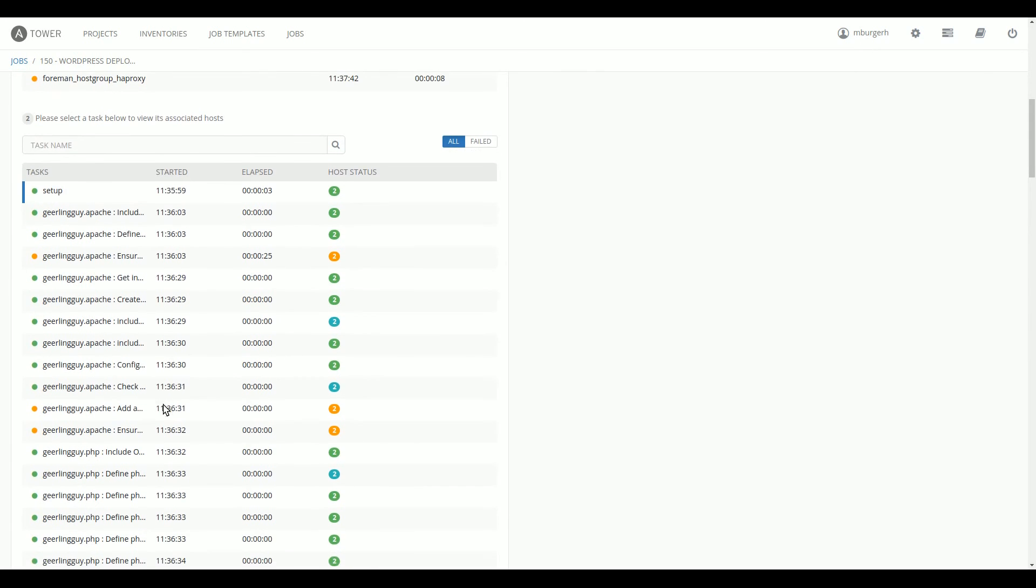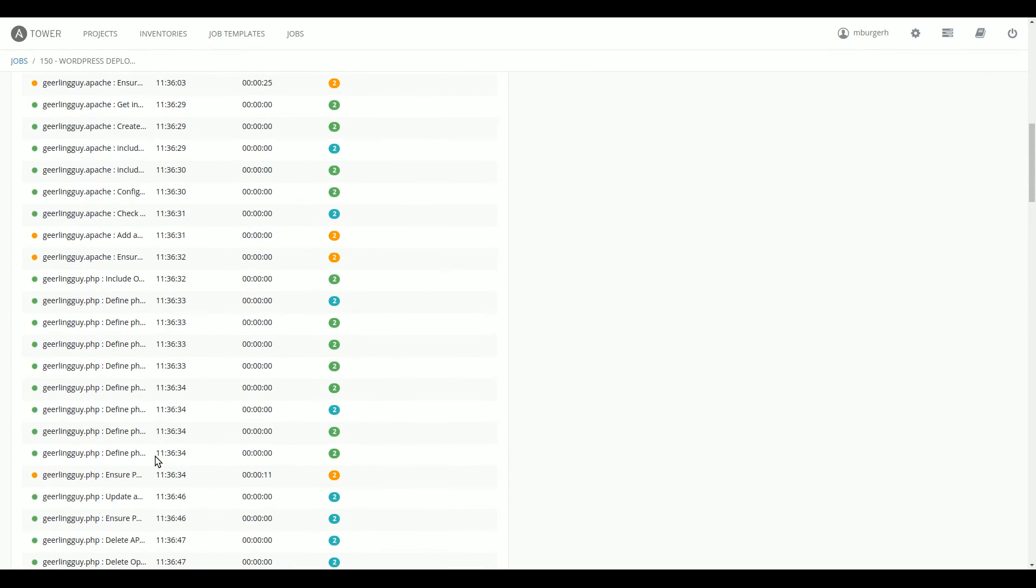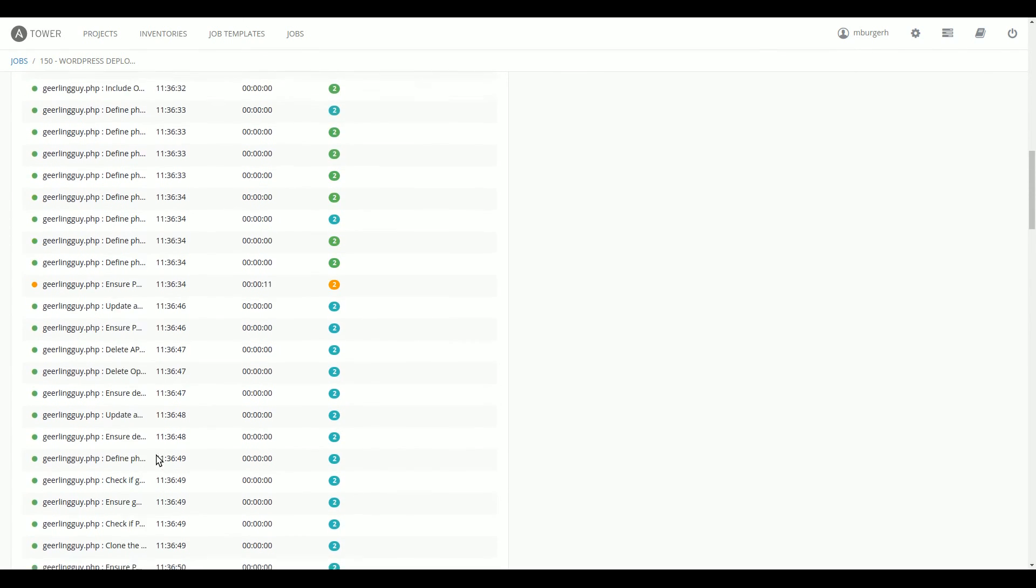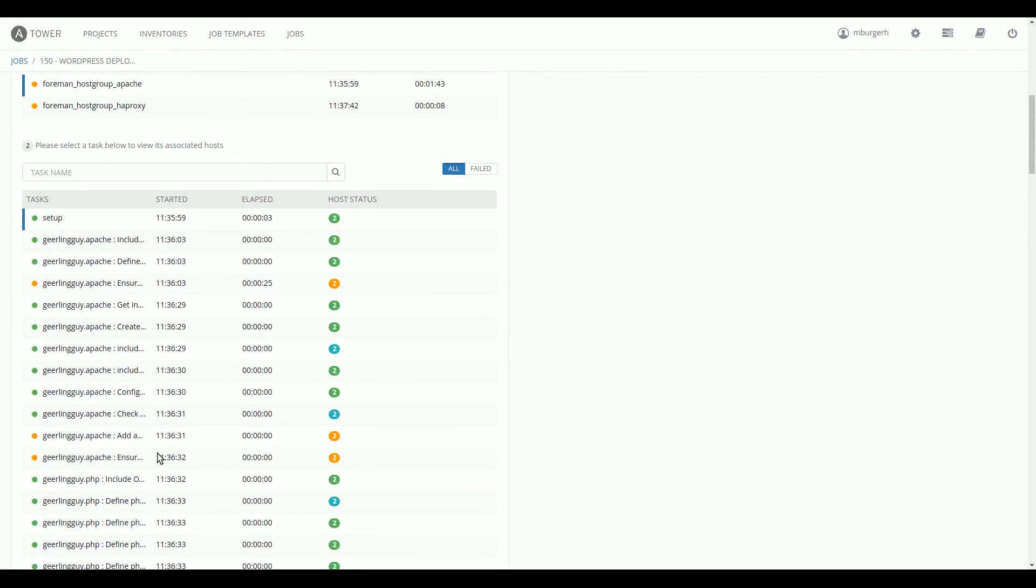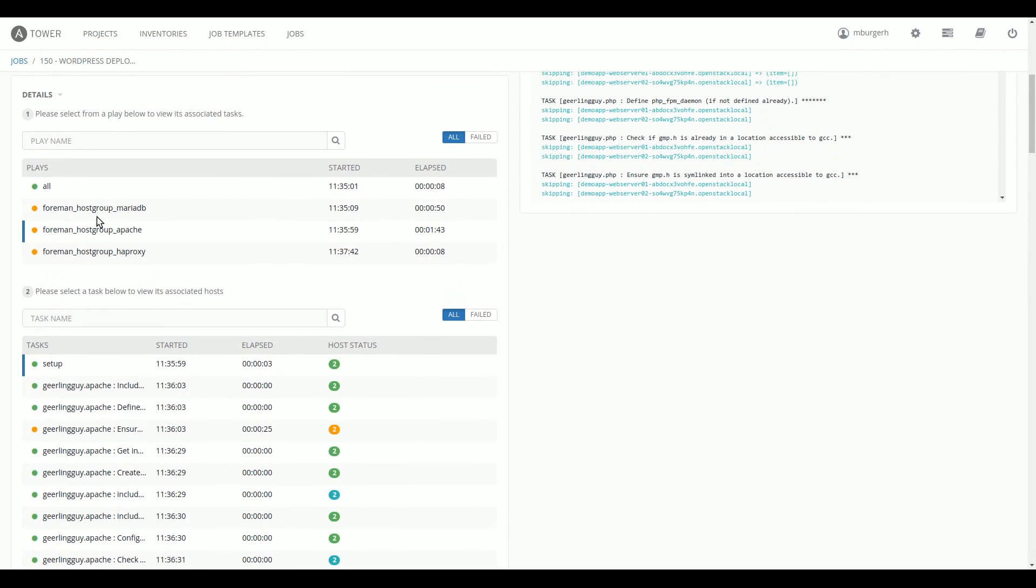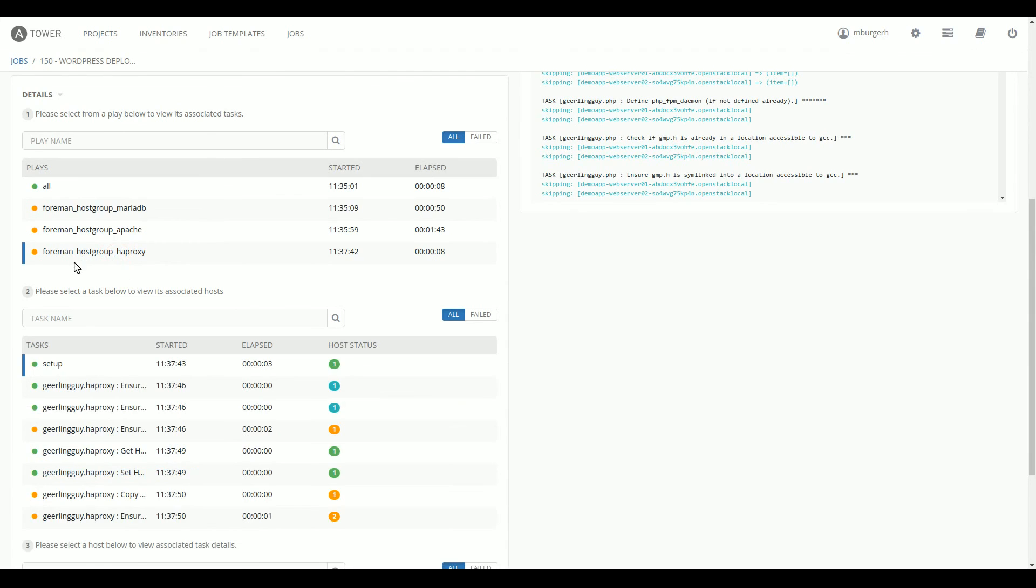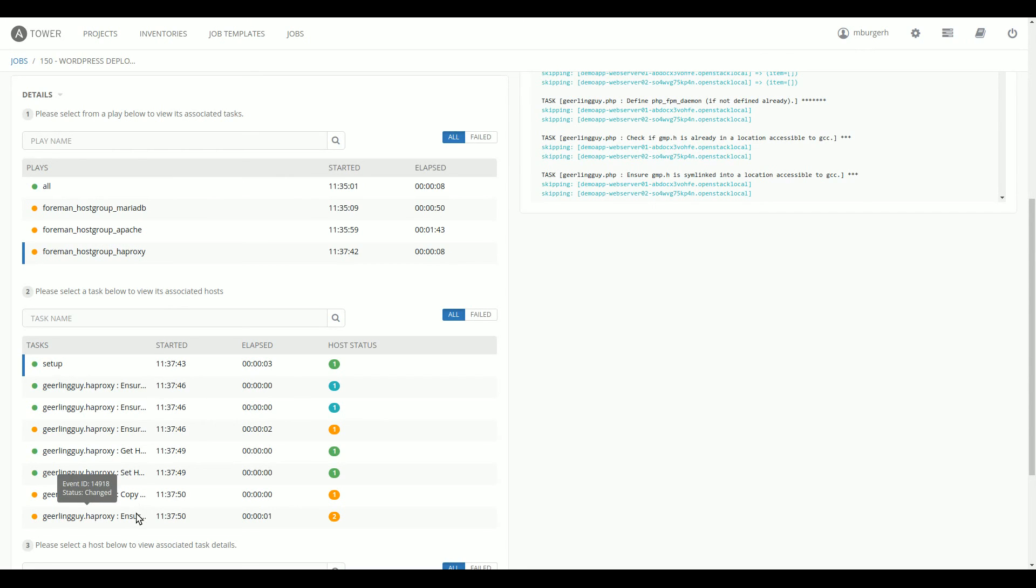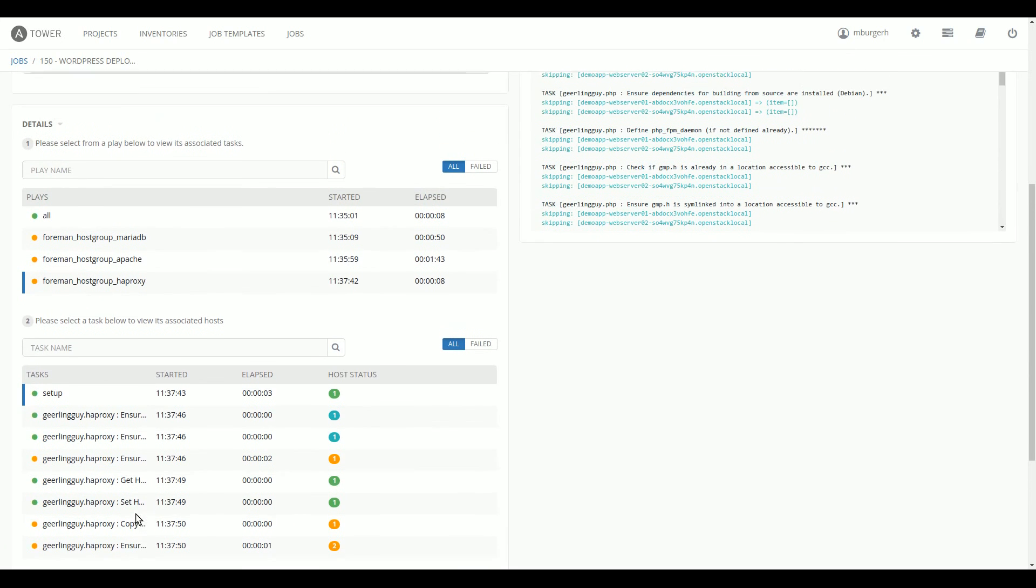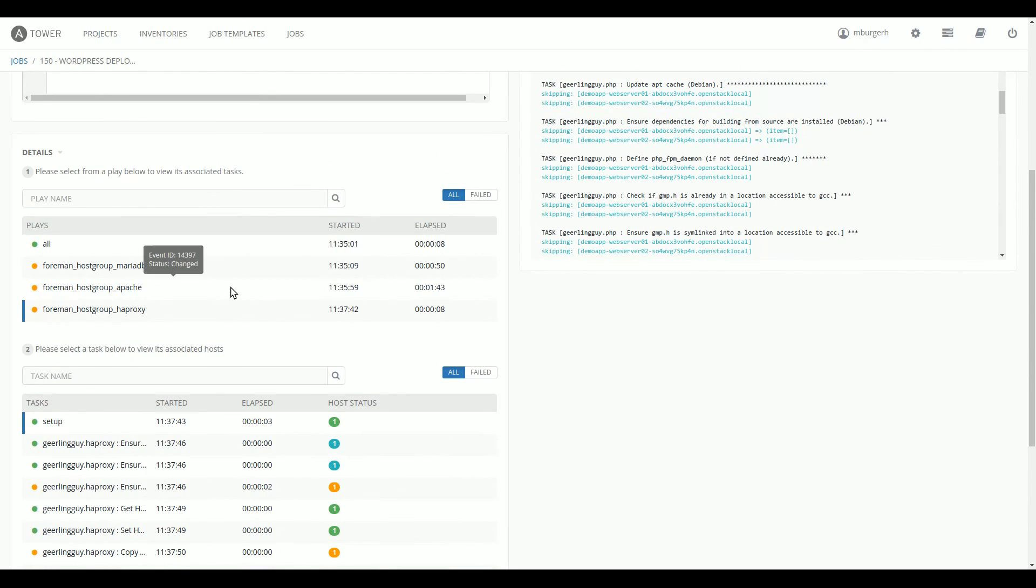And then for the servers that were in the Apache host group, we installed Apache, we installed PHP, and we dropped the WordPress tarball into the right place and configured WordPress to talk to the MariaDB server that we deployed earlier. And then for a service in the HAProxy host group, we deployed HAProxy and we took the host names from the servers in the Apache host groups and added those to the HAProxy configuration.